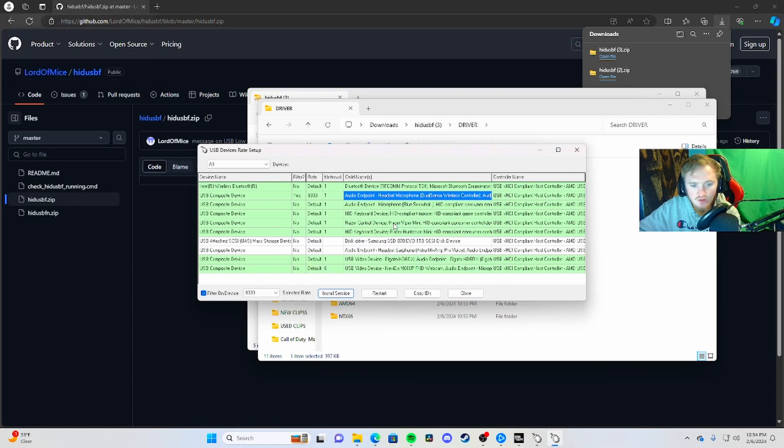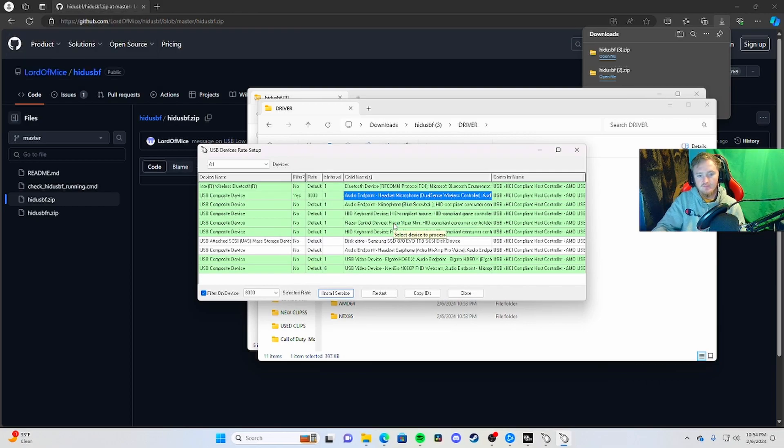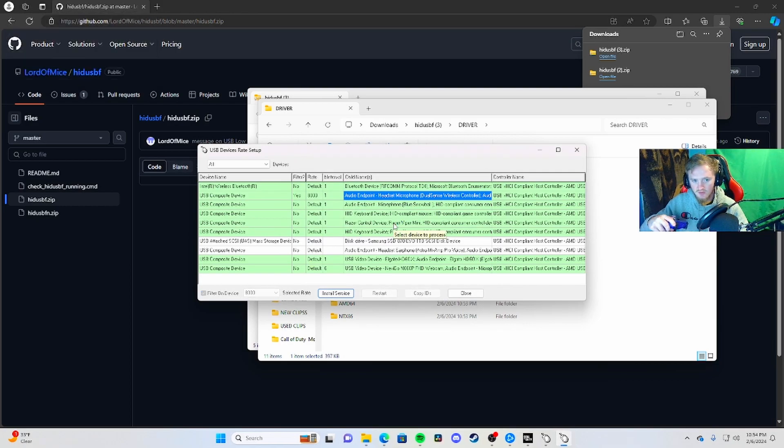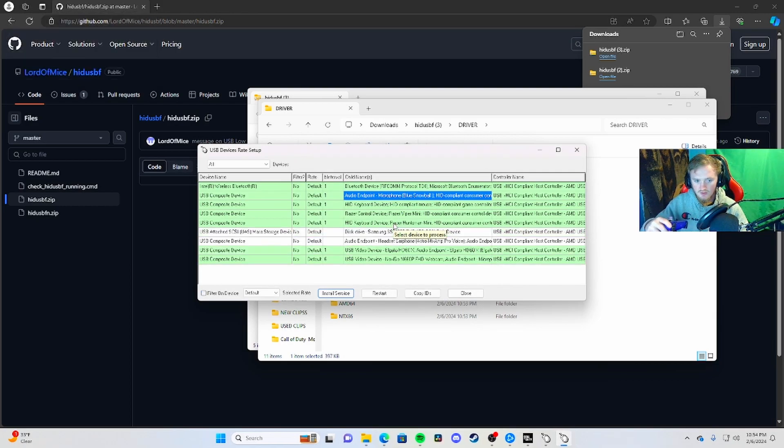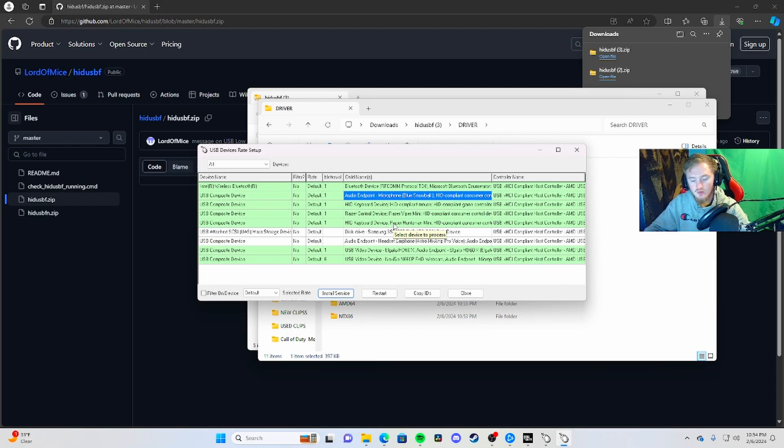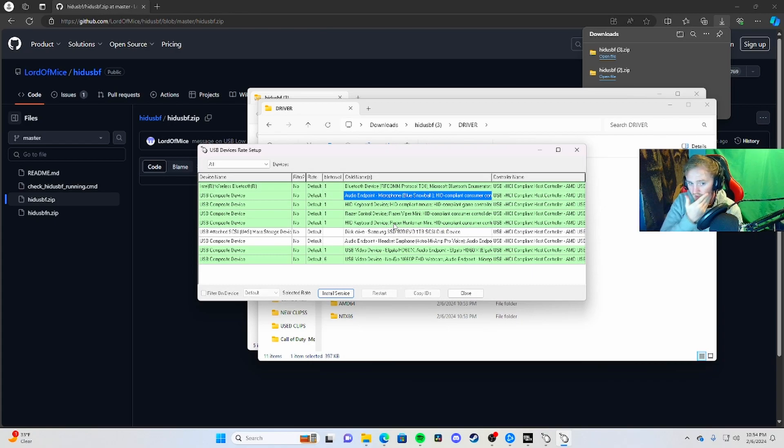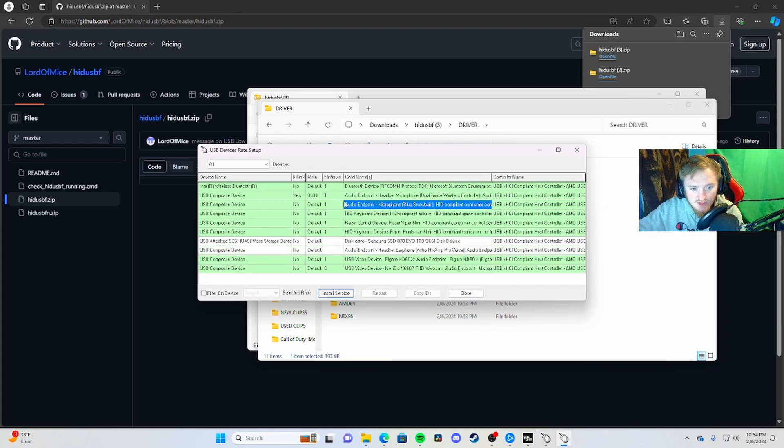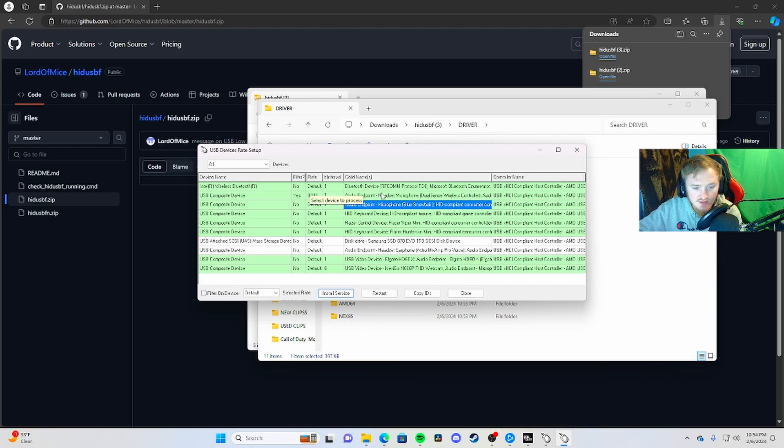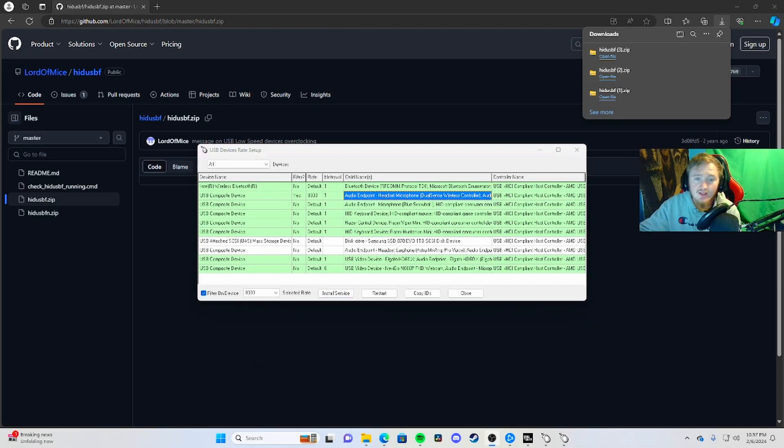Once you complete all these steps, unplug your controller, take it away, and plug it back in. It should change from 6 to 1 and 8000. That's how you overclock your controller.